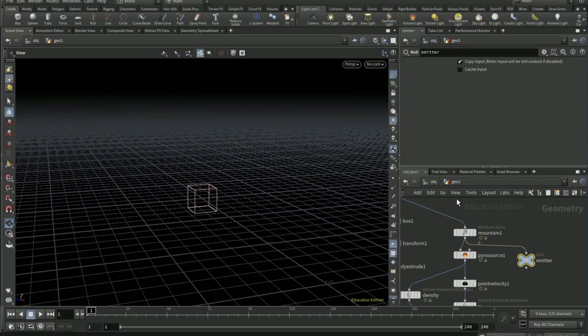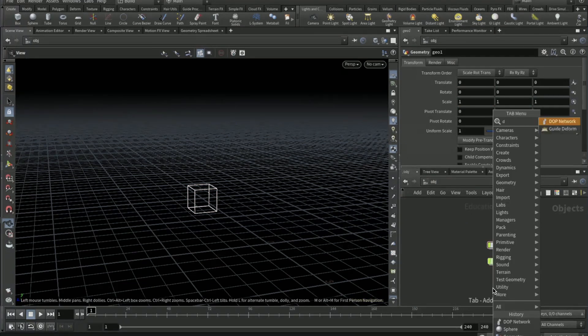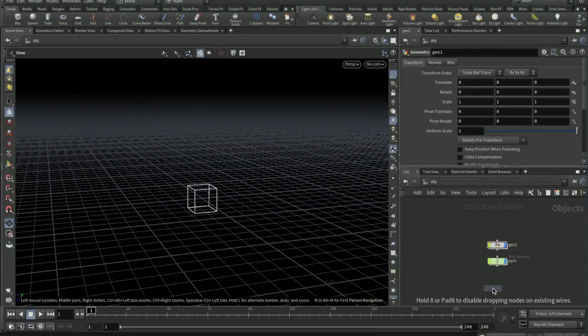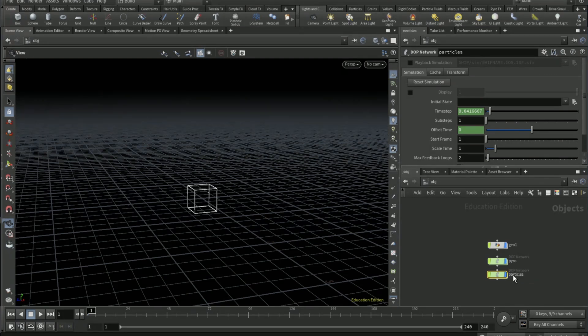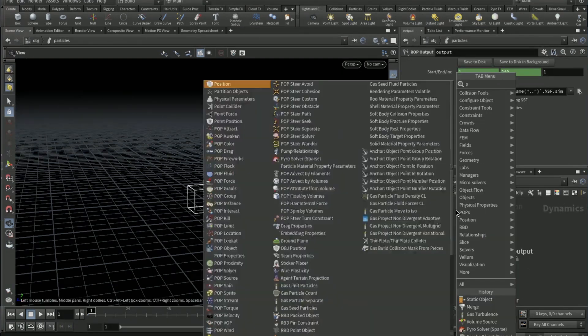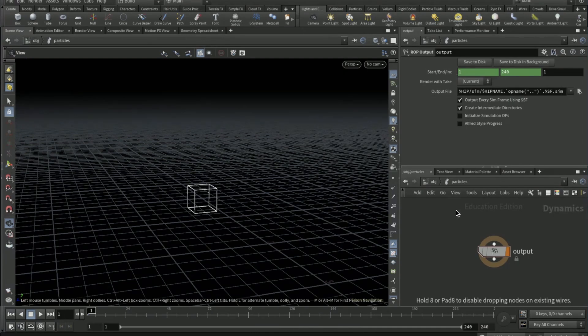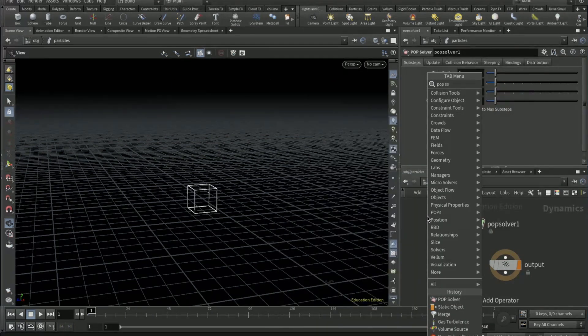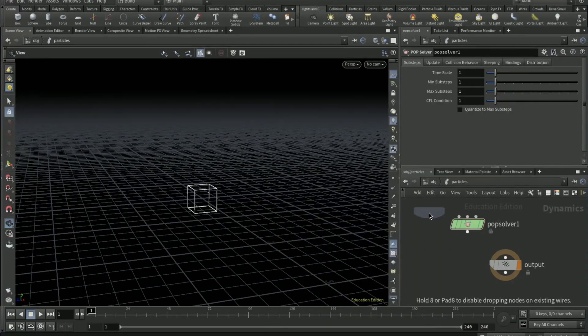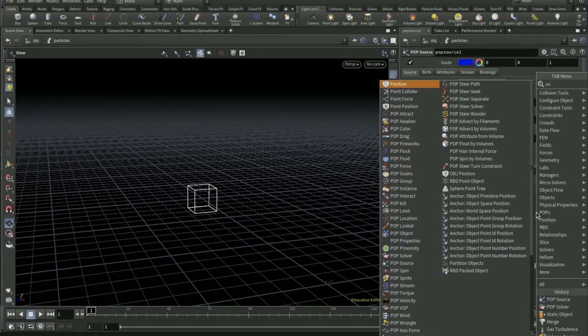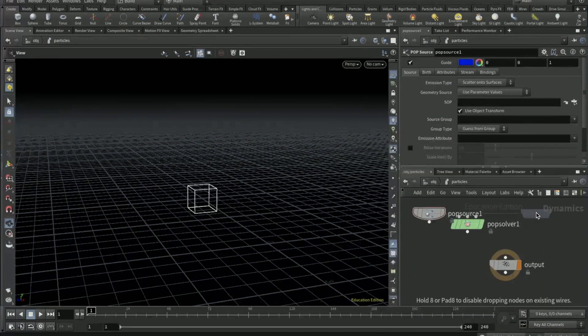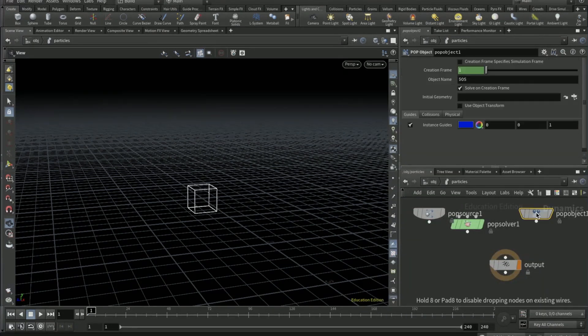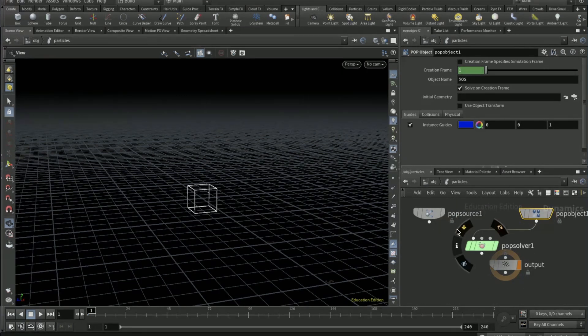Go back to the OBJ network, drop down another DOT net, change the name of it to particles. Dive in, drop a POP solver. Drop a POP source, drop a POP object. POP object into the first input and then POP source into the third input.